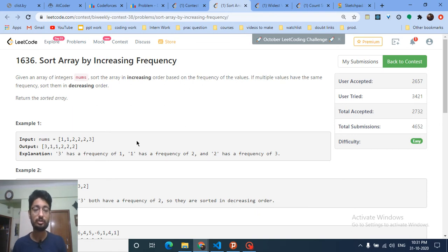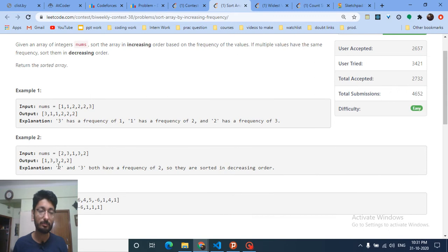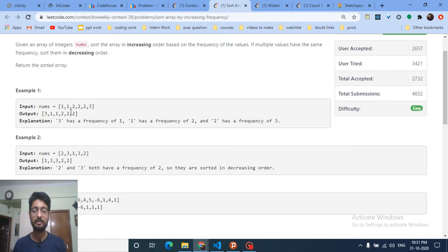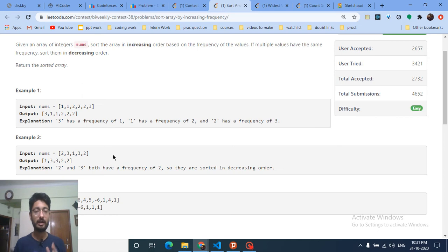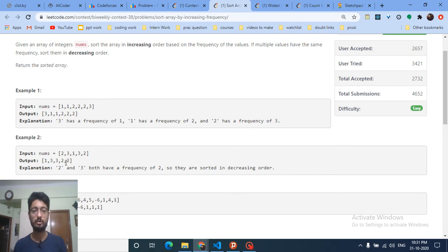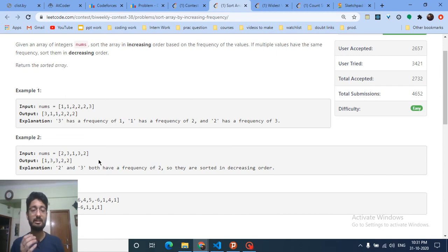For example, if two numbers occur the same number of times — like both 3 and 3 — you arrange them in decreasing order, so the larger value comes first and the smaller value comes second. That's the rule when two numbers have the same frequency.